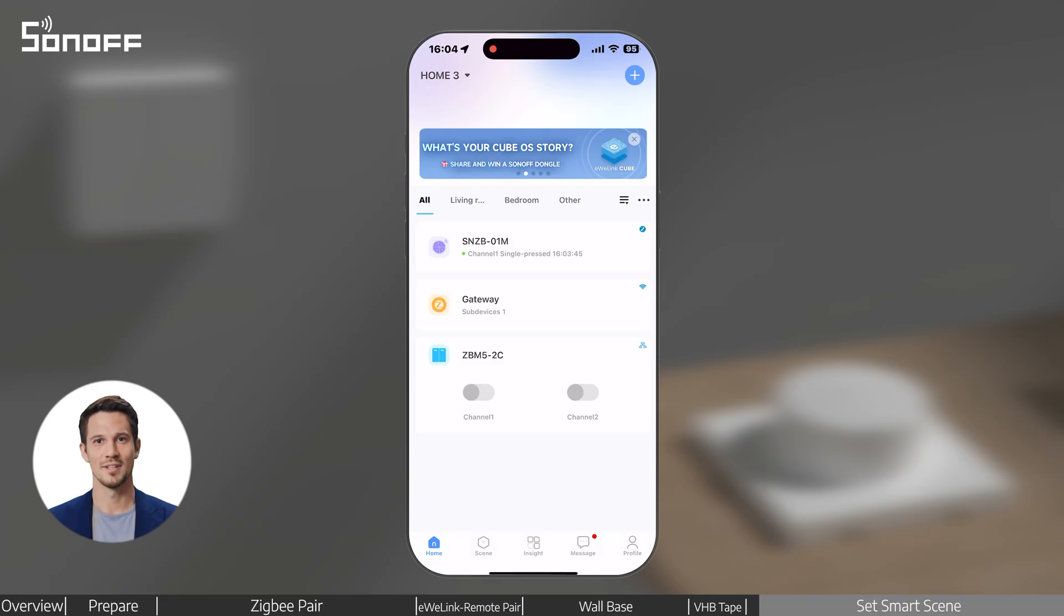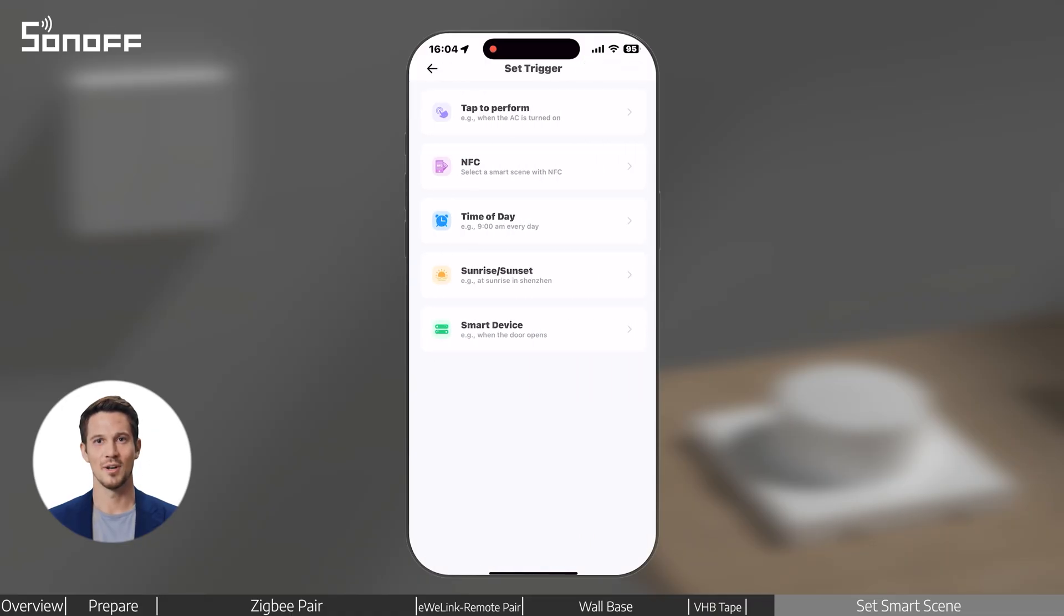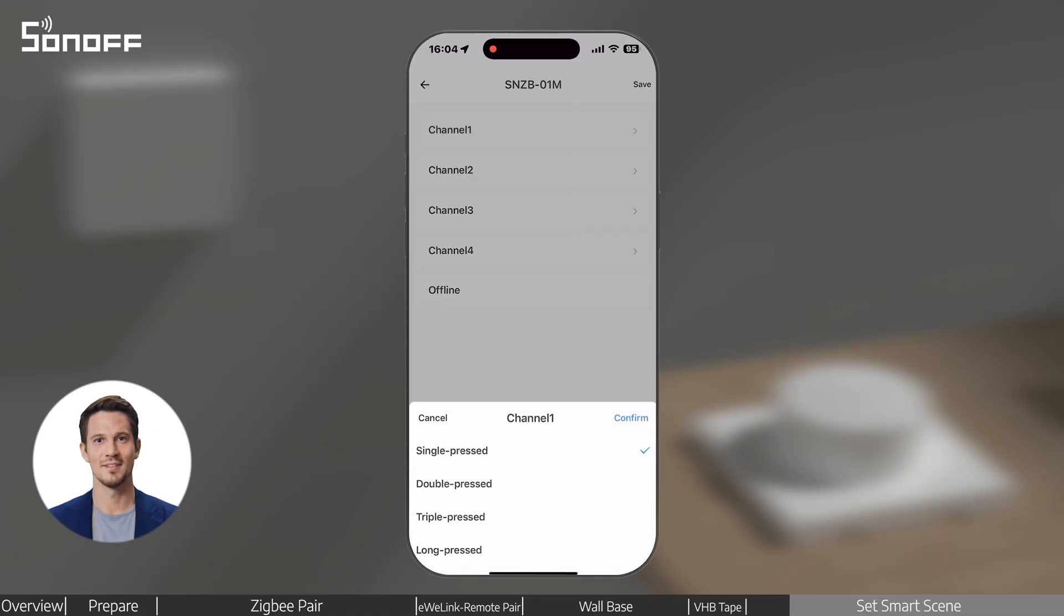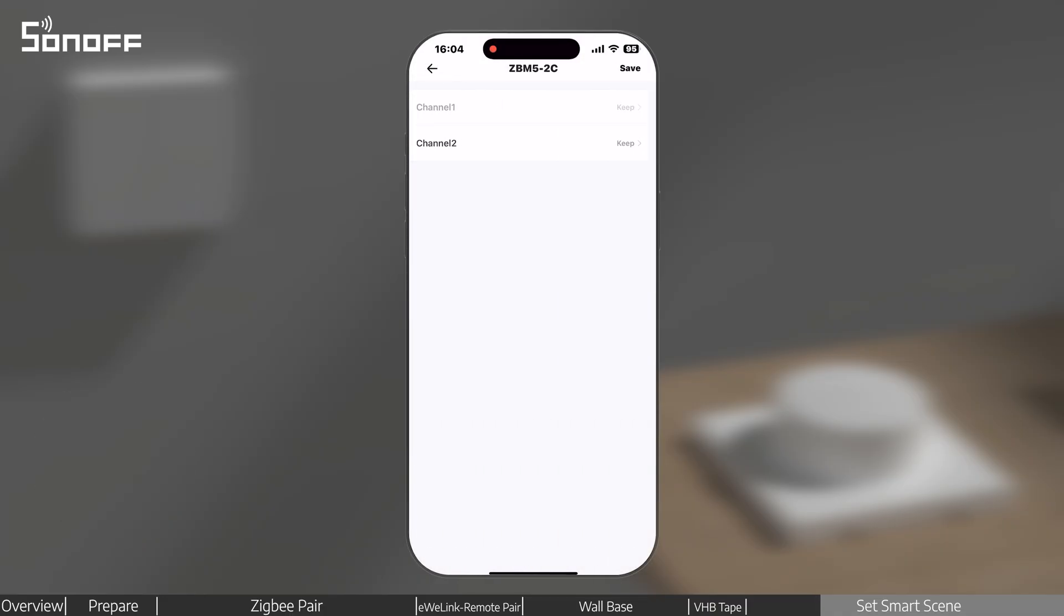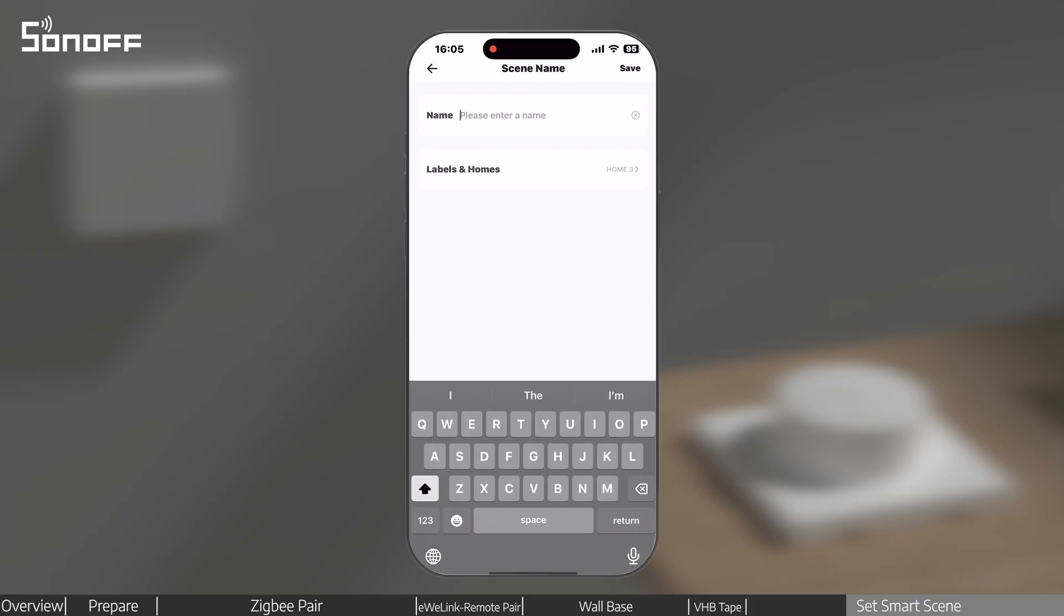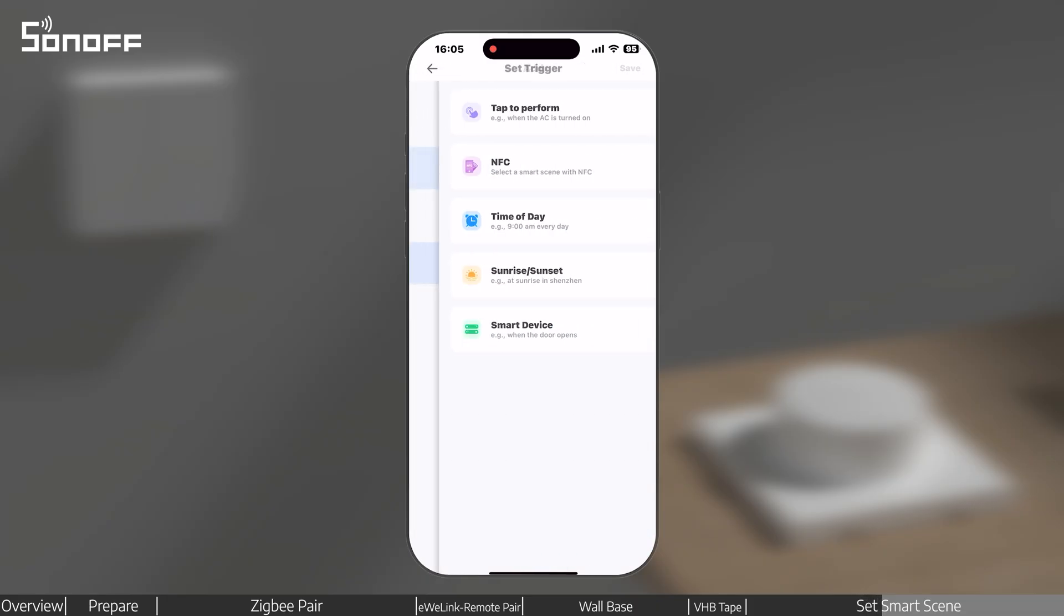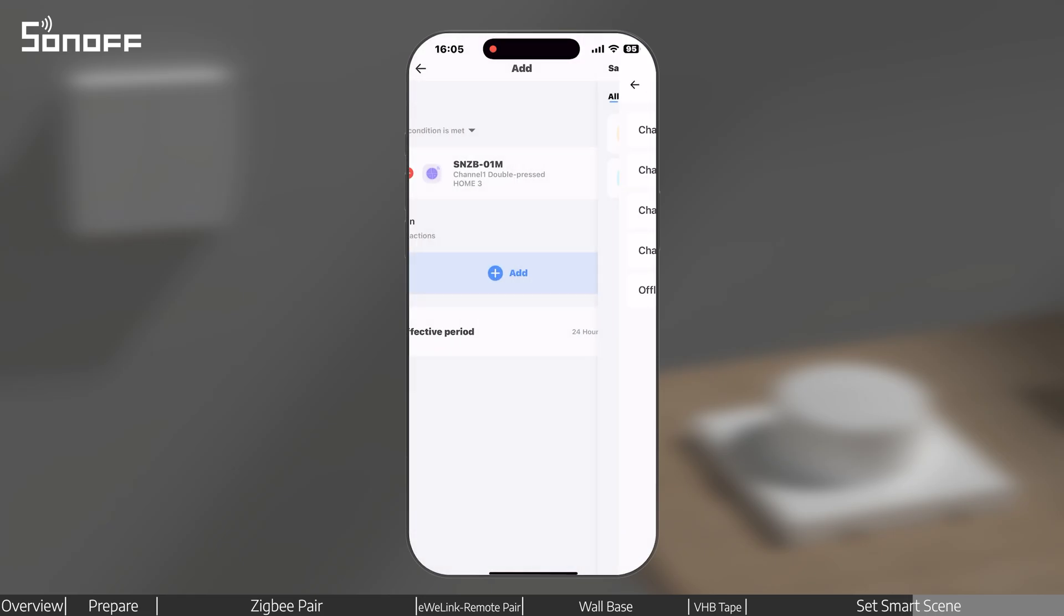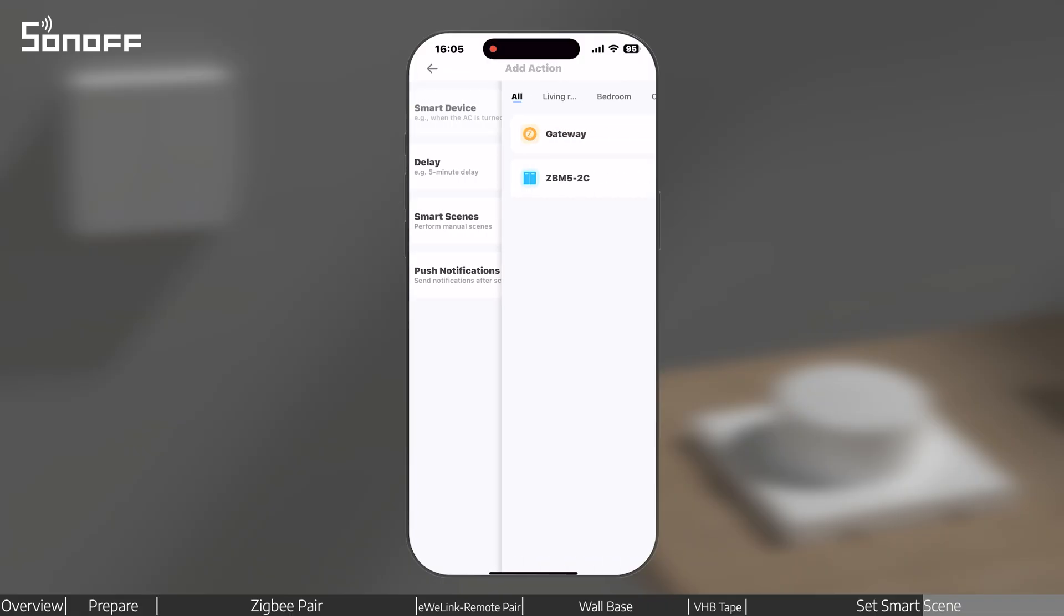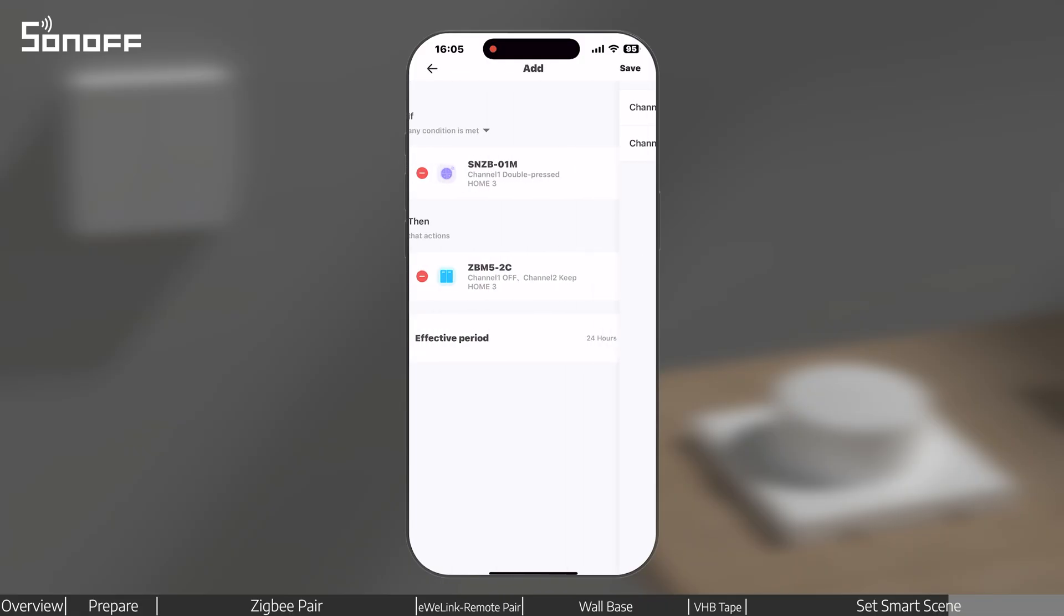Back to the home page, select scene, create a new scene. Here we'll set up single-press the button to turn on the light, double-press to turn it off.